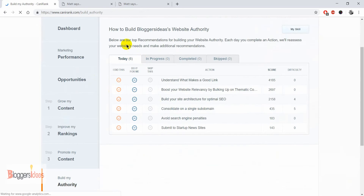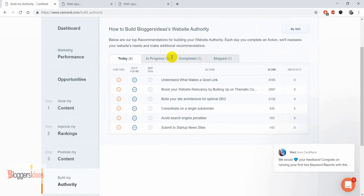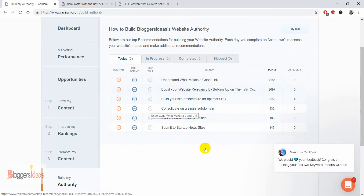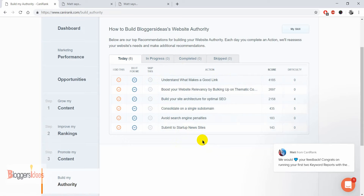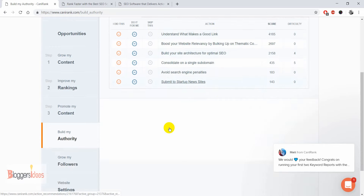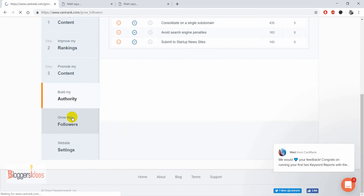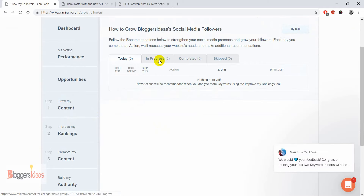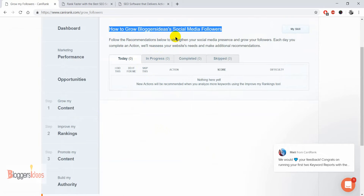Moving to the 'Build My Authority' section, the tool shows how to build your blog's authority step by step — such as understanding what makes a good link, boosting website relevancy by bulking up on thematic content, and building your site architecture for optimal SEO. These are suggestions provided specifically for our blog. Coming down to the 'Grow My Followers' section, you can add each of your social media accounts to easily grow your blog's social media followers.